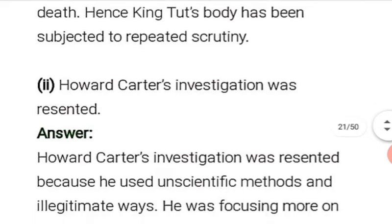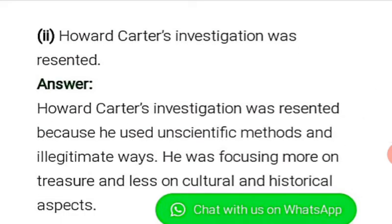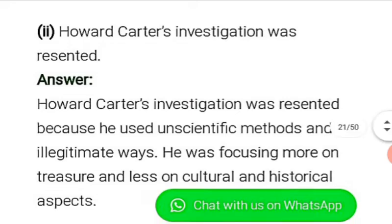Howard Carter's investigation was resented because he used unscientific methods and illegitimate ways. He was focusing more on the treasure and less on cultural and historical aspects. That is why his investigation was resented and opposed.